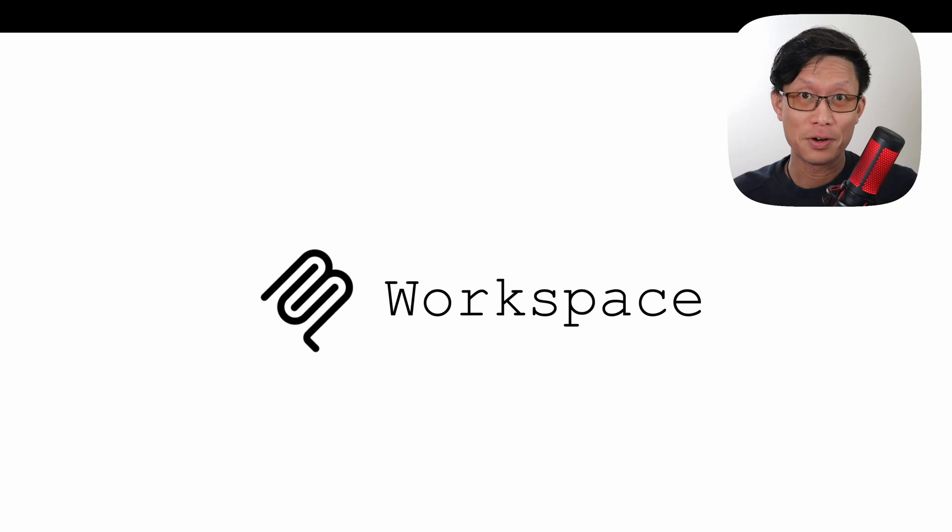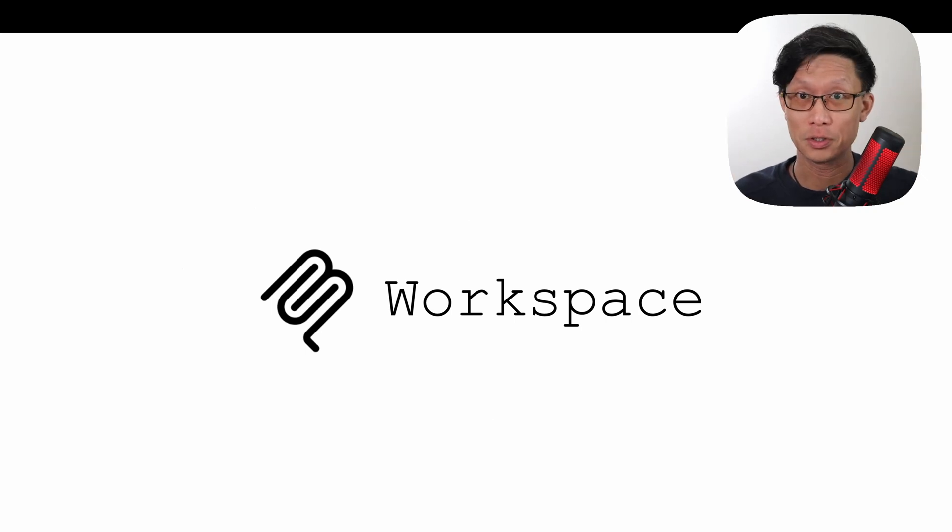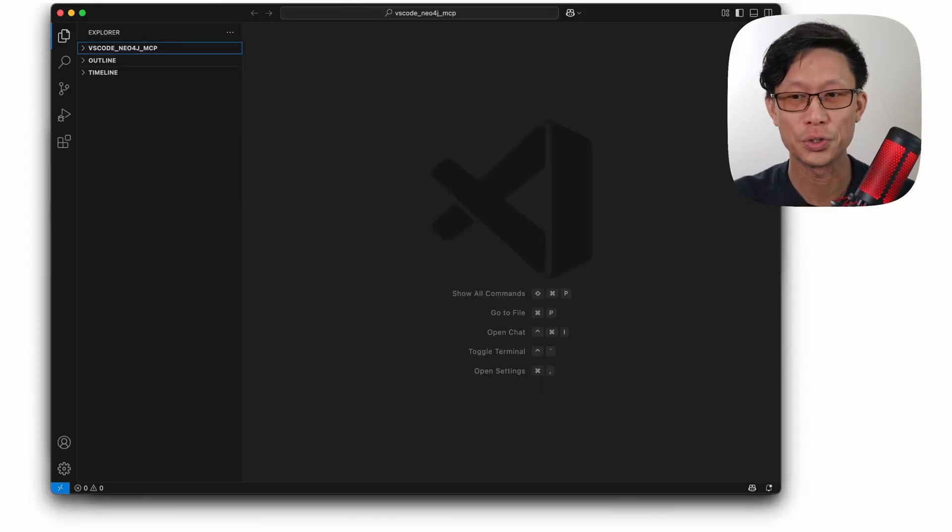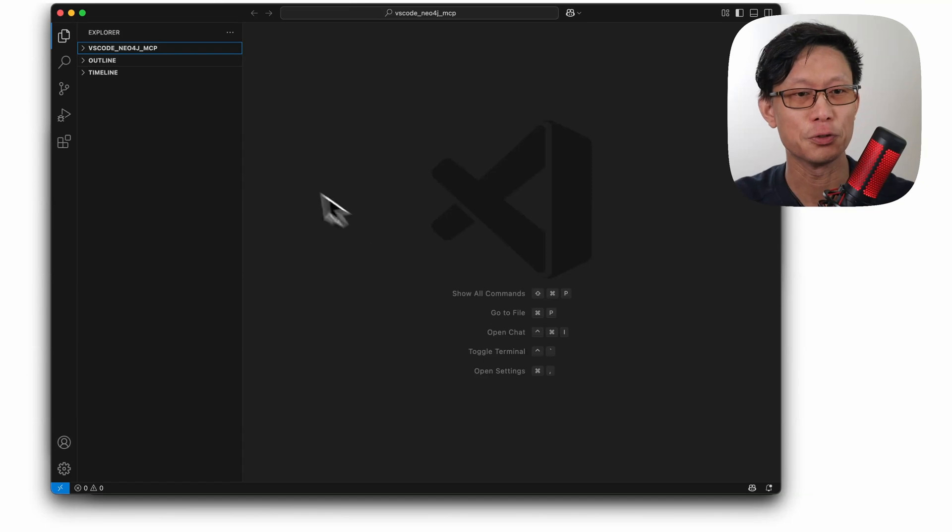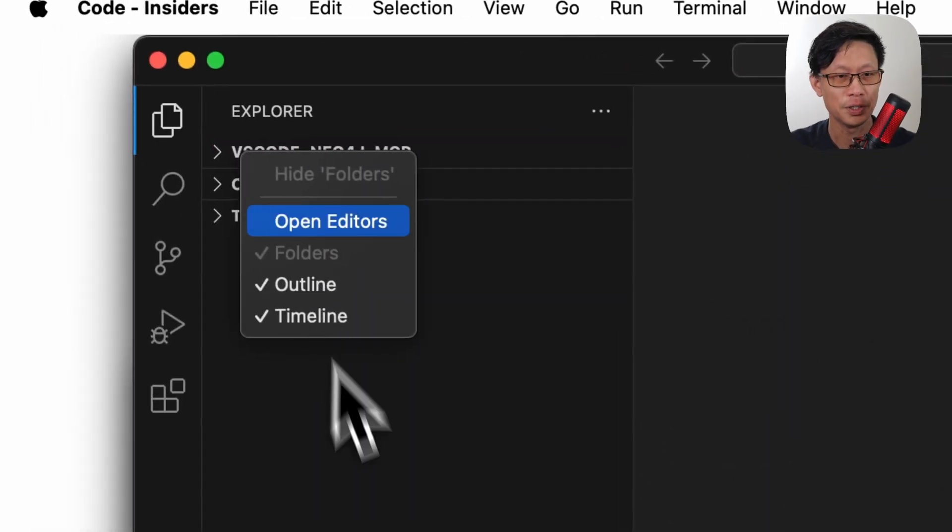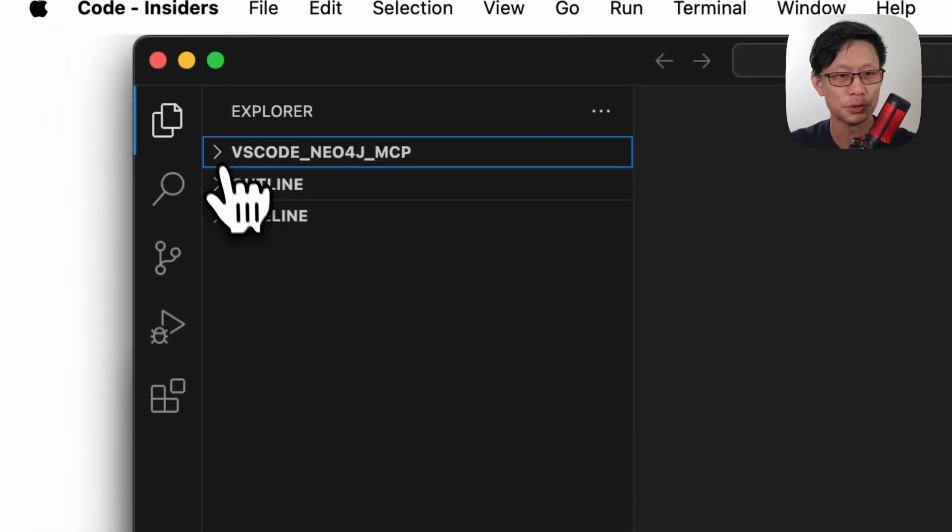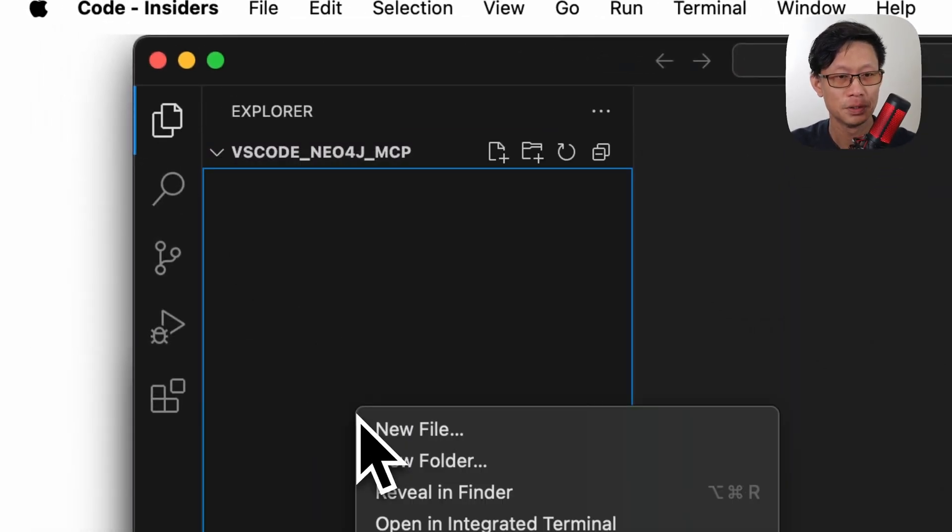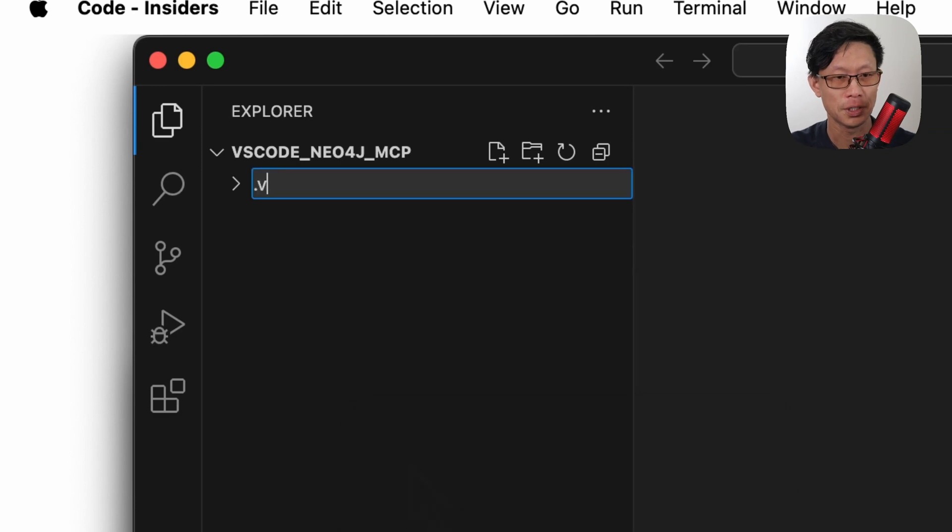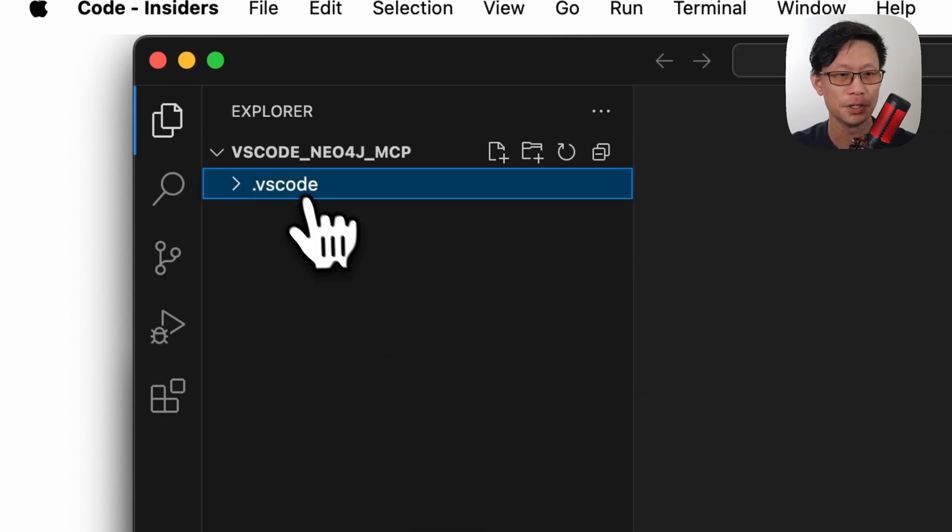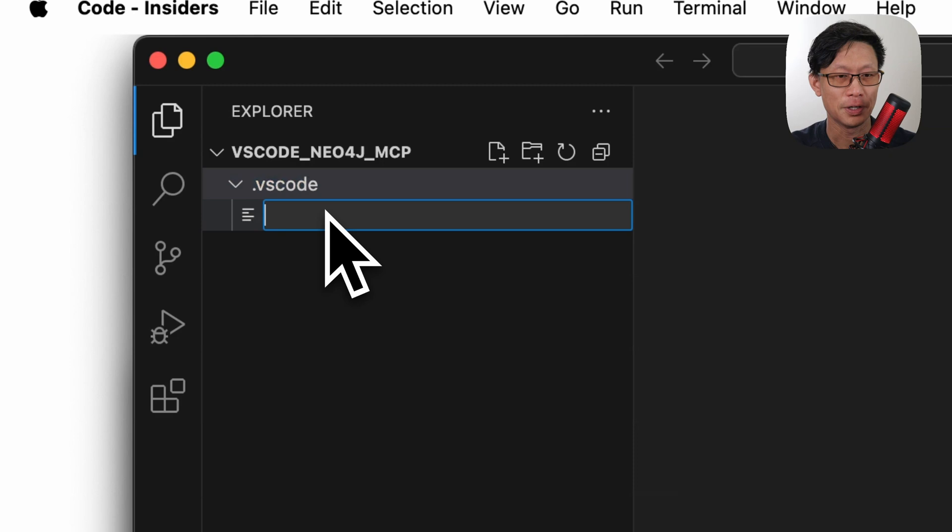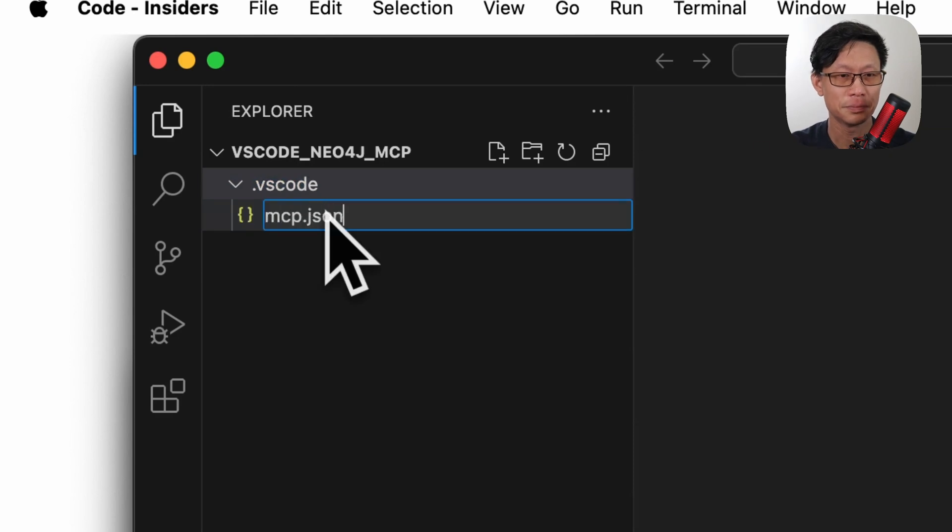So I'm going to start off by showing how to add a configuration to a single workspace. When you open up Visual Studio Code Insiders, the first thing you want to do is create a new folder, a hidden folder called .vscode, and then in there, in the file, mcp.json.